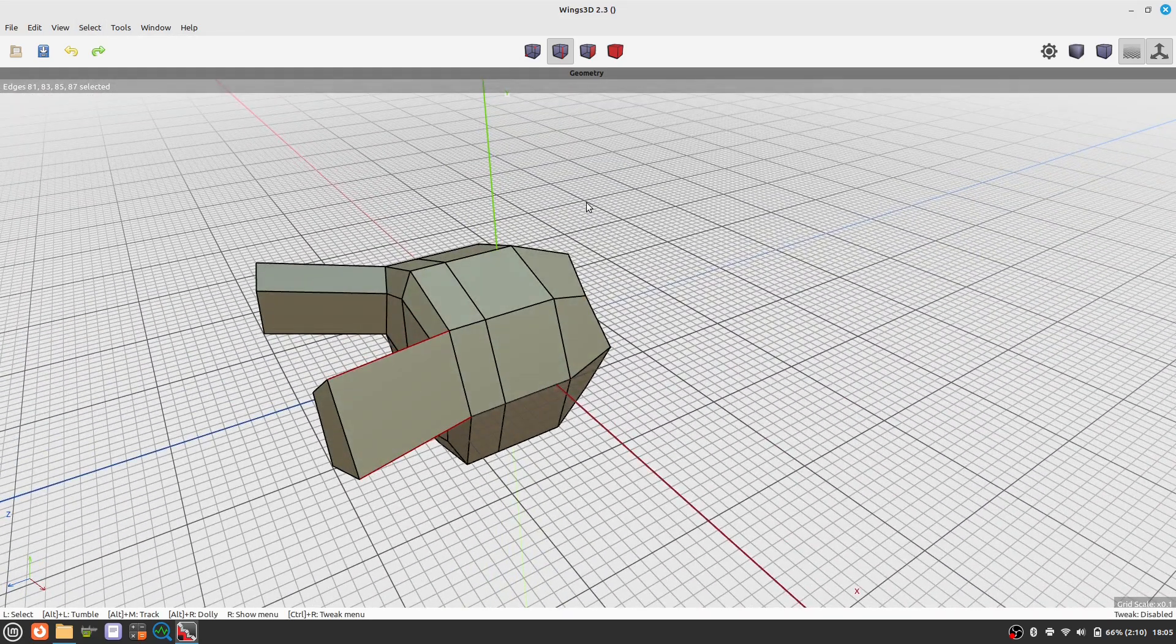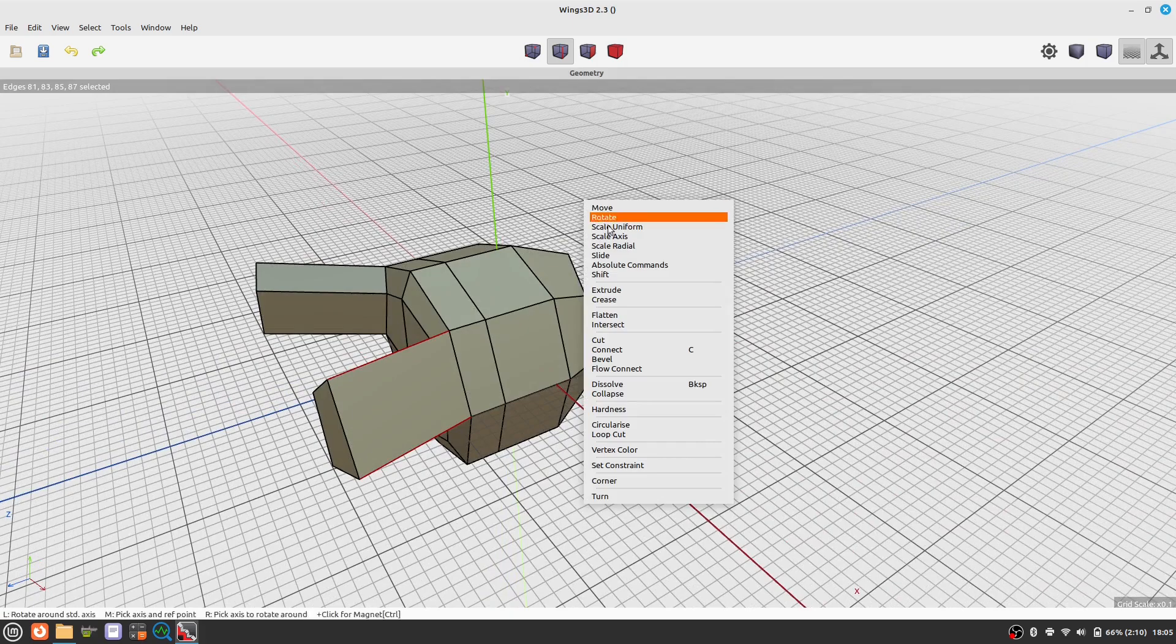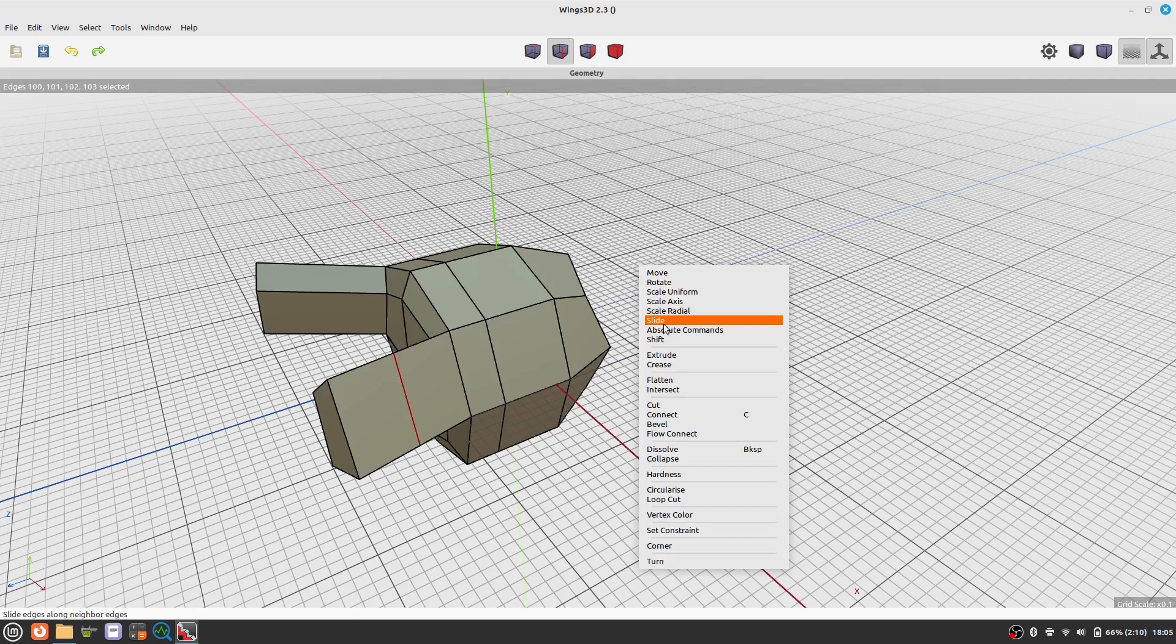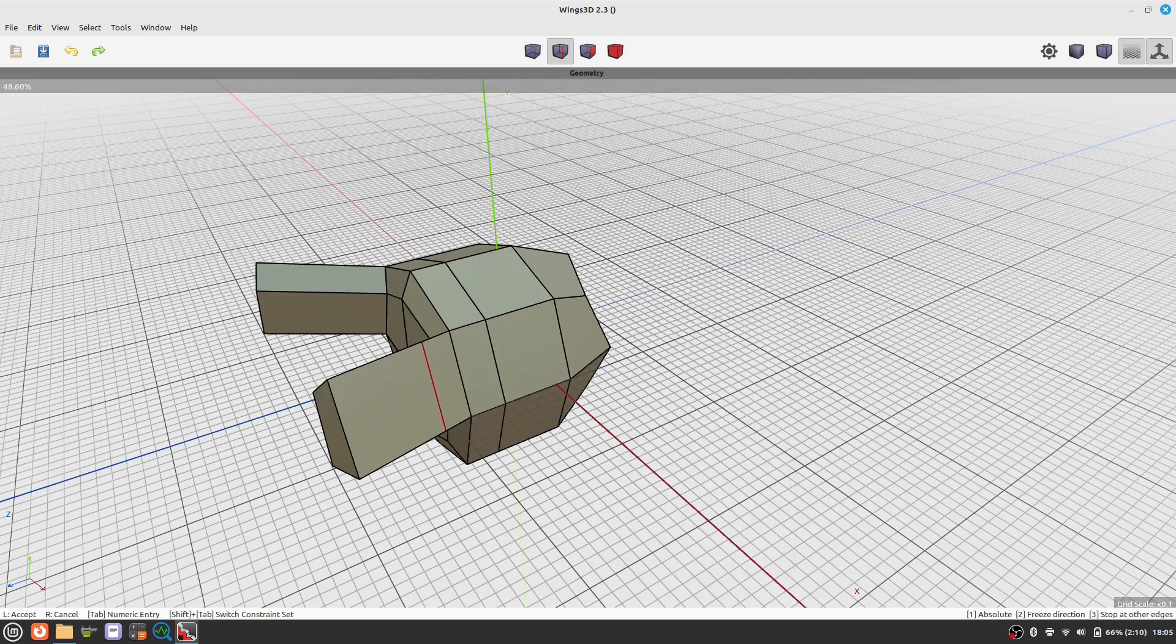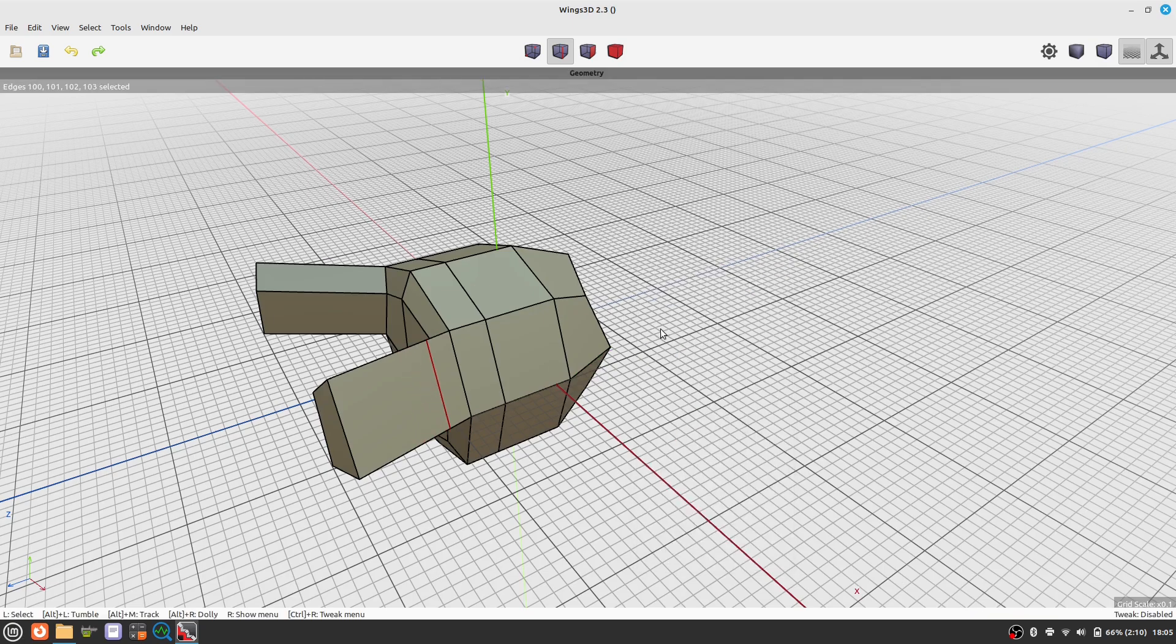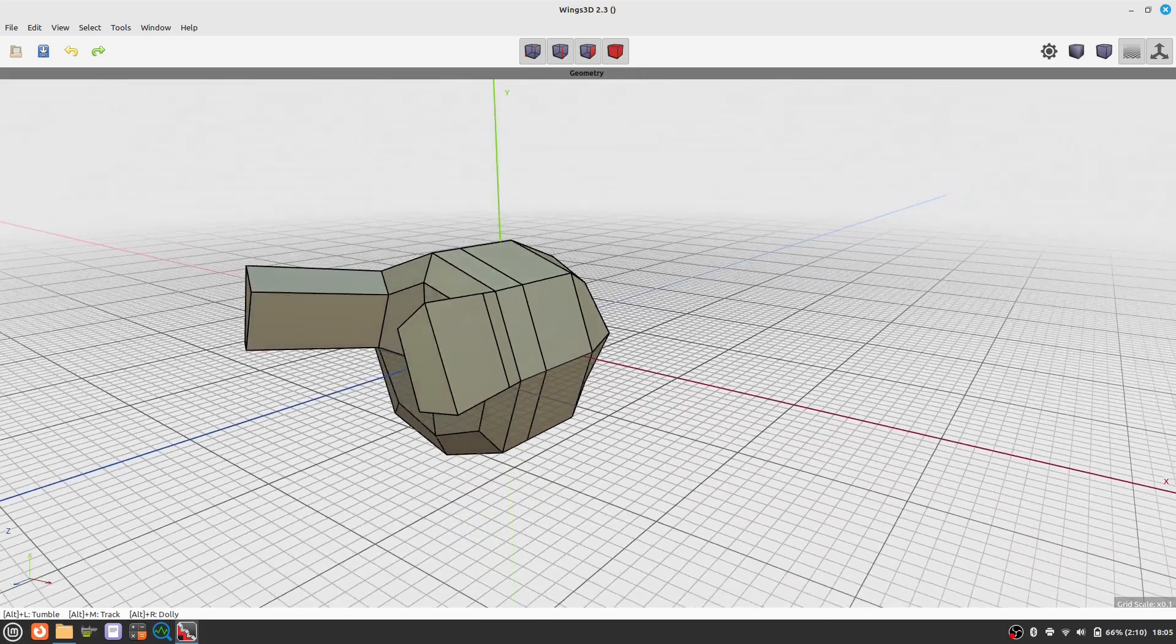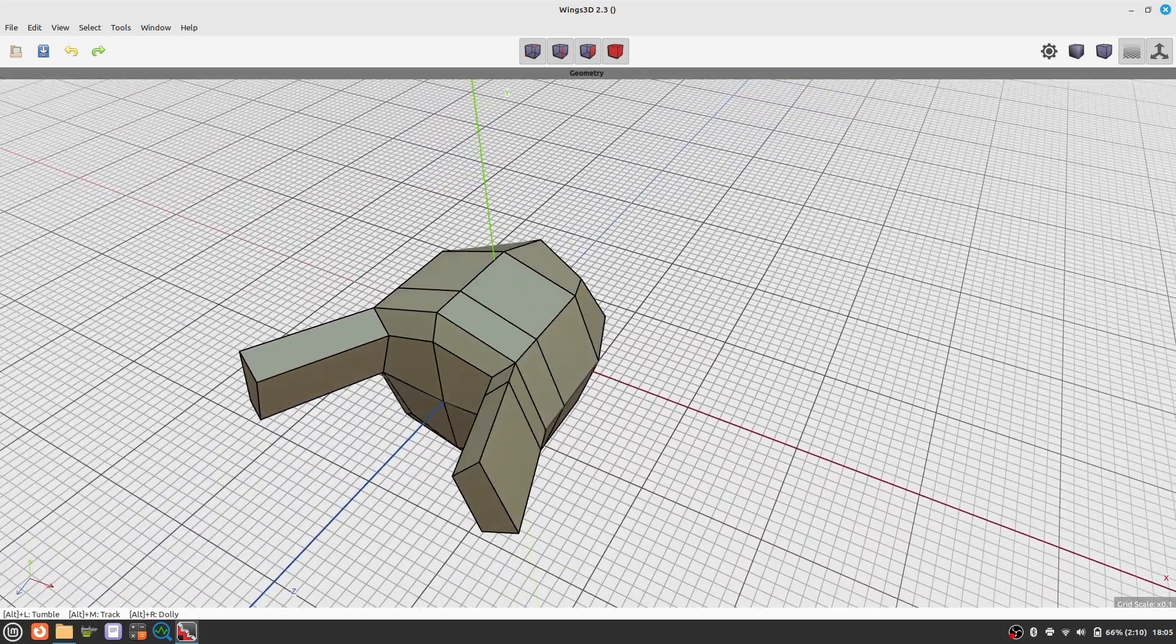Now let's add more geometry. We create two more edge loops. These loops will make the model look less rounded when subdivided, as we will see in a moment.